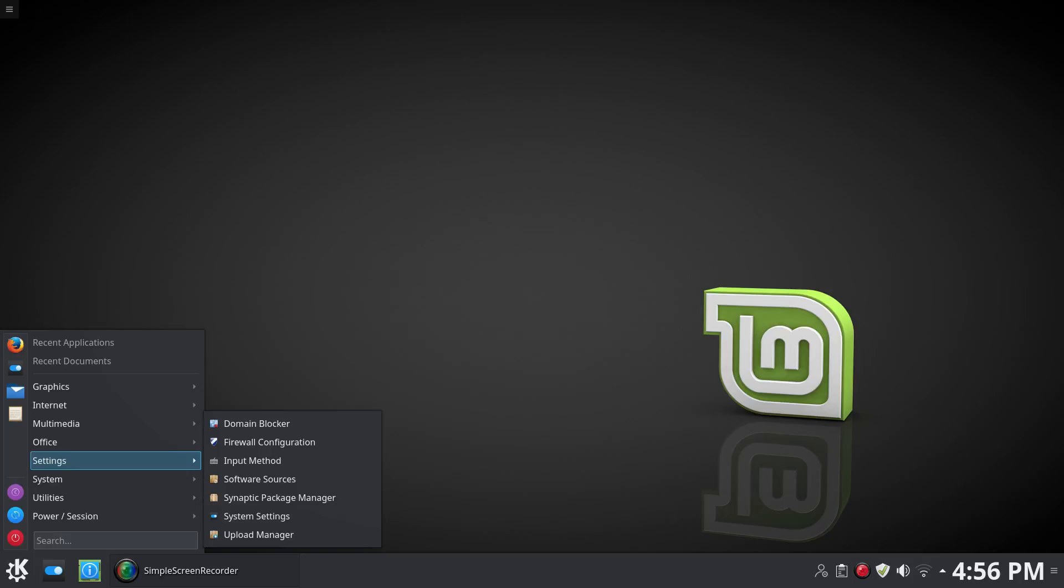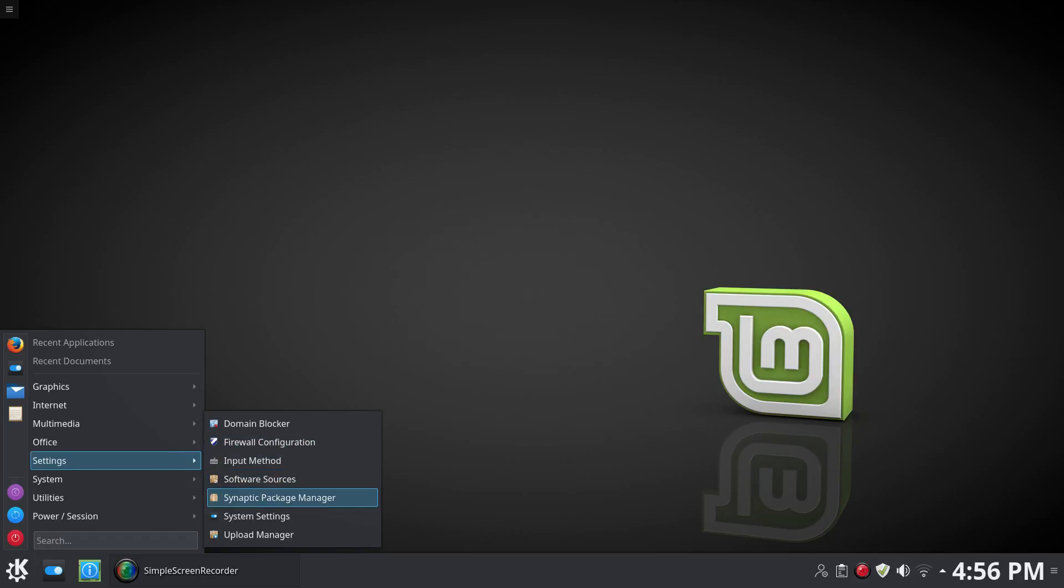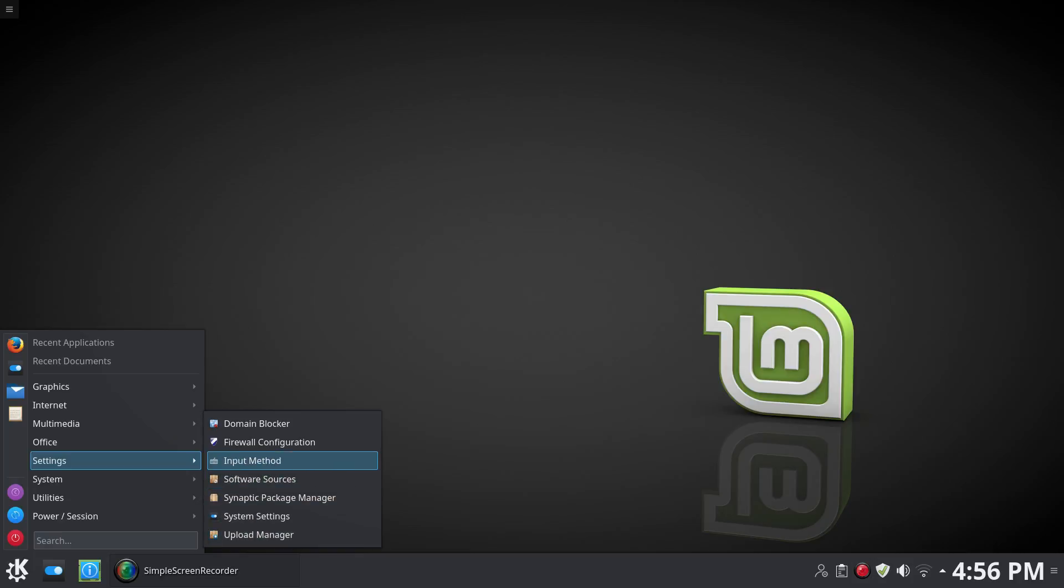Under Settings, you have Domain Blocker, Firewall Configuration, of course Software Sources, Synaptic Package Manager, System Settings, Upload Manager, as well as Input Method. I jumped over that.